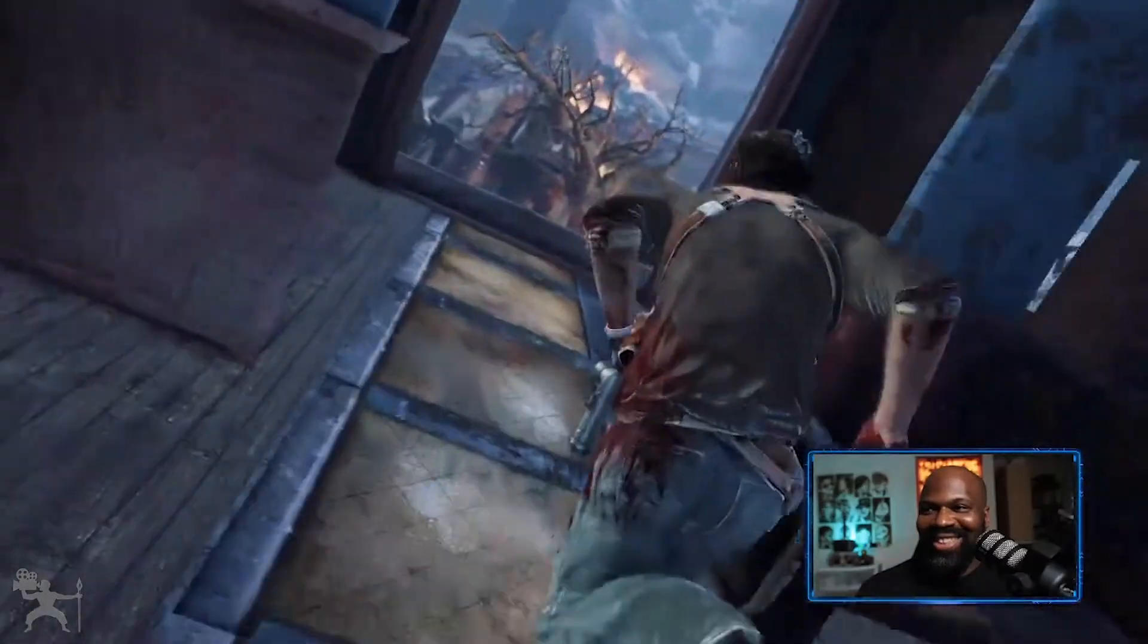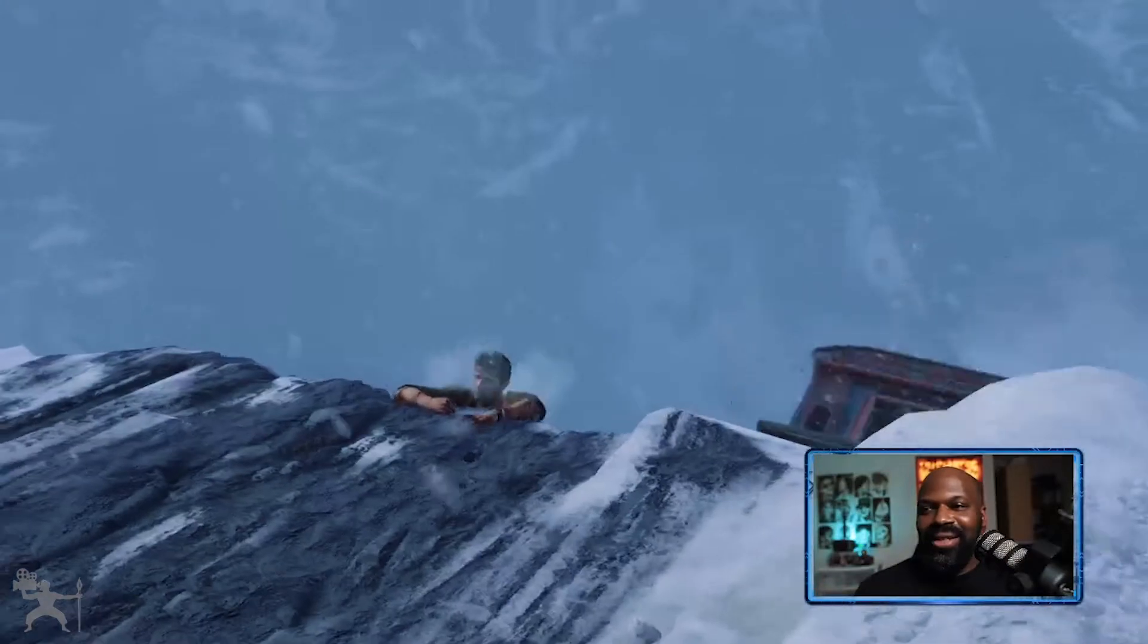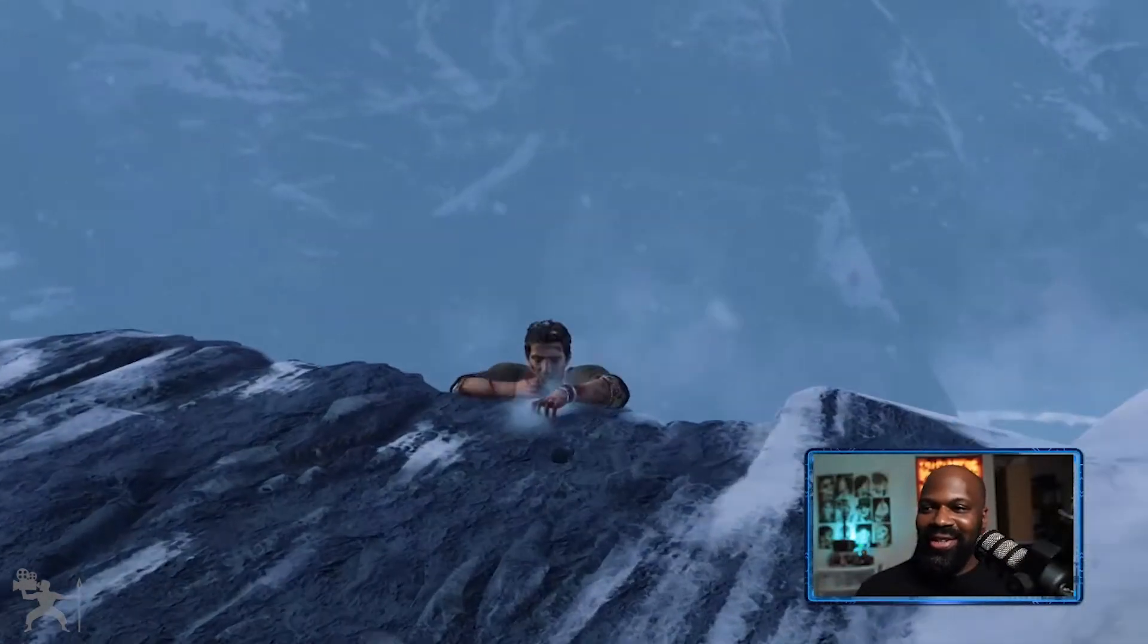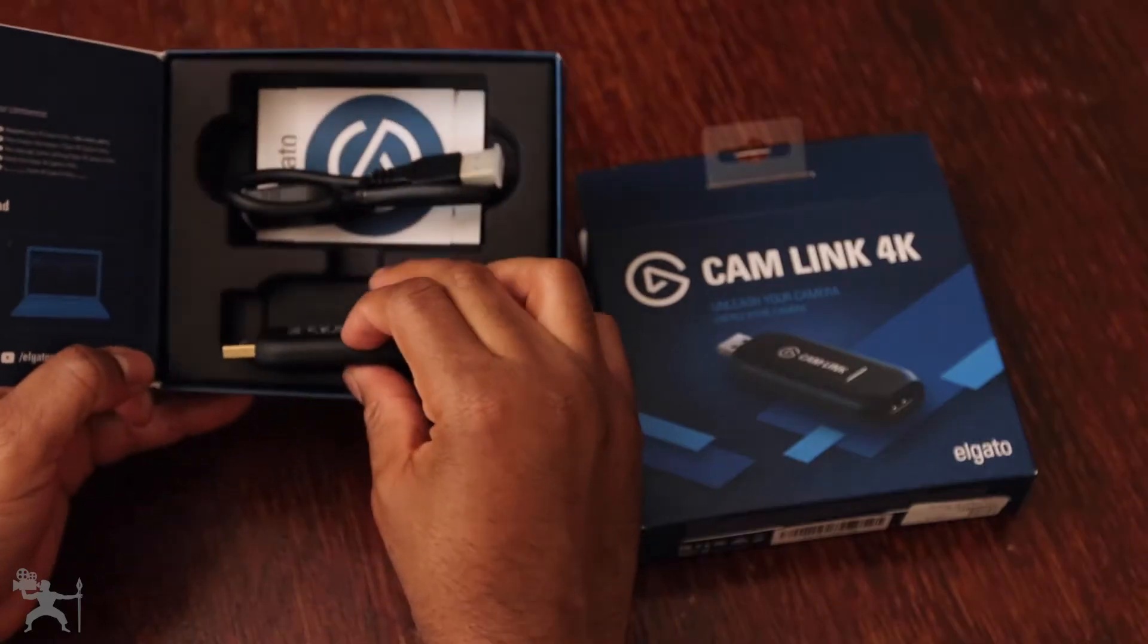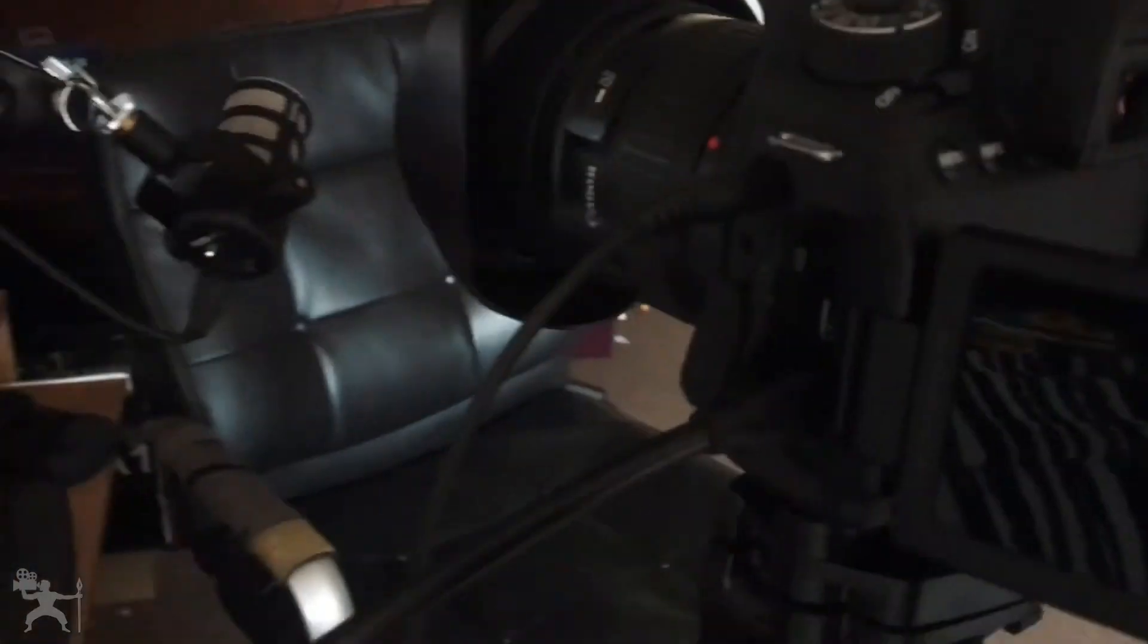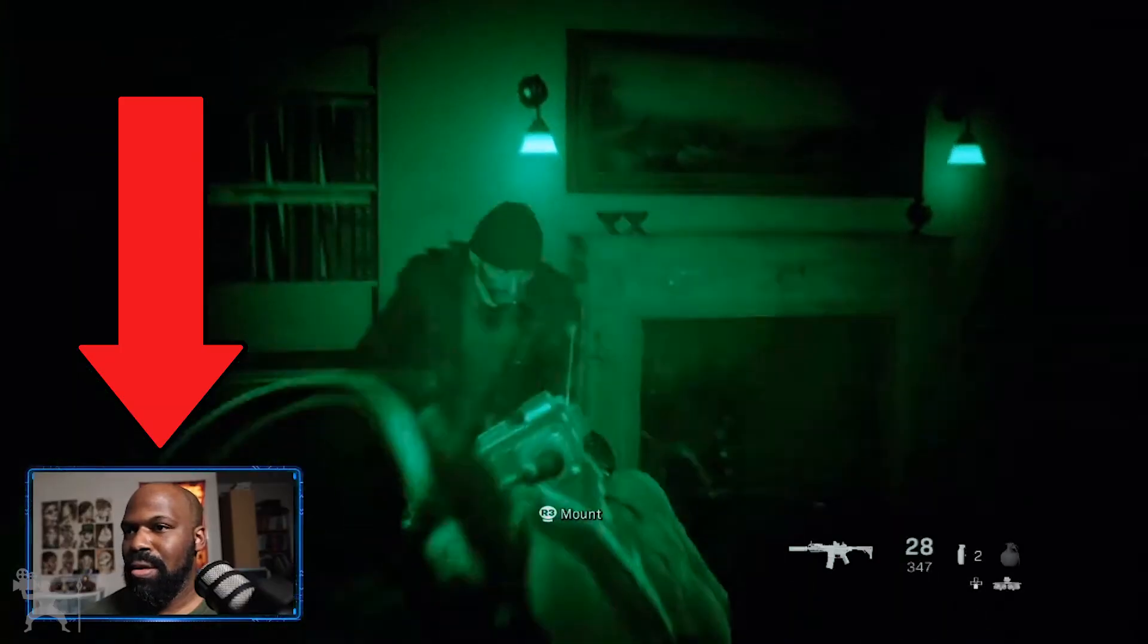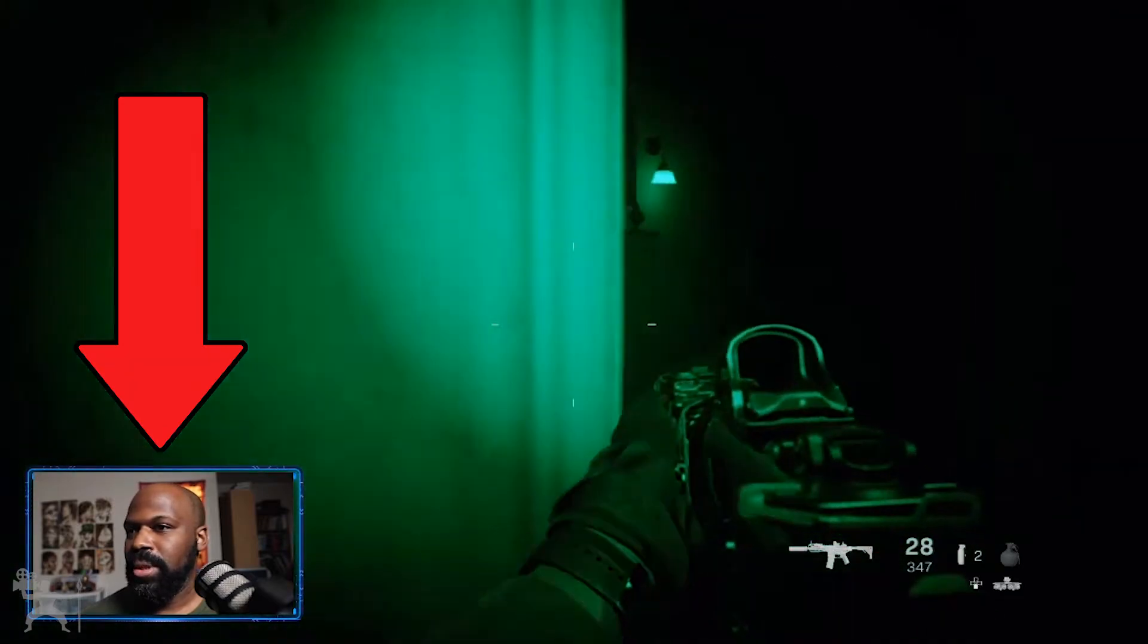So you'll have you in the corner so they can see your reaction, and then they can see the gameplay at the same time. For this, you're going to need the Elgato Cam Link 4K by Elgato. You're going to use this to connect your DSLR camera to your computer so we can get the face cam like you can see here.